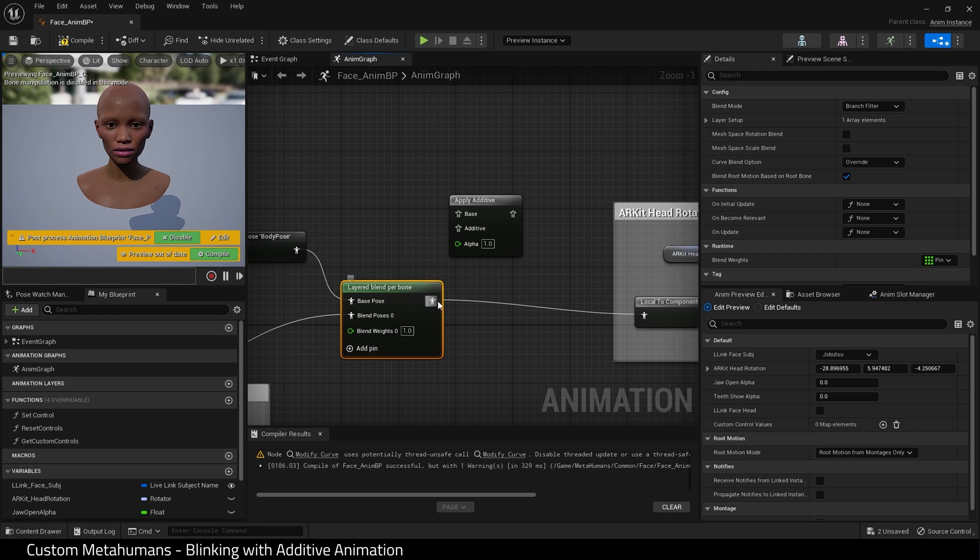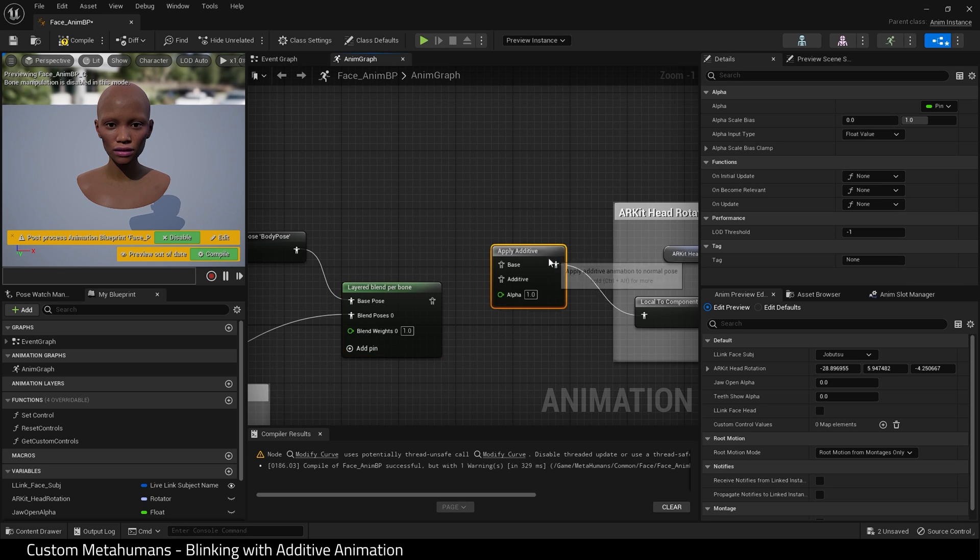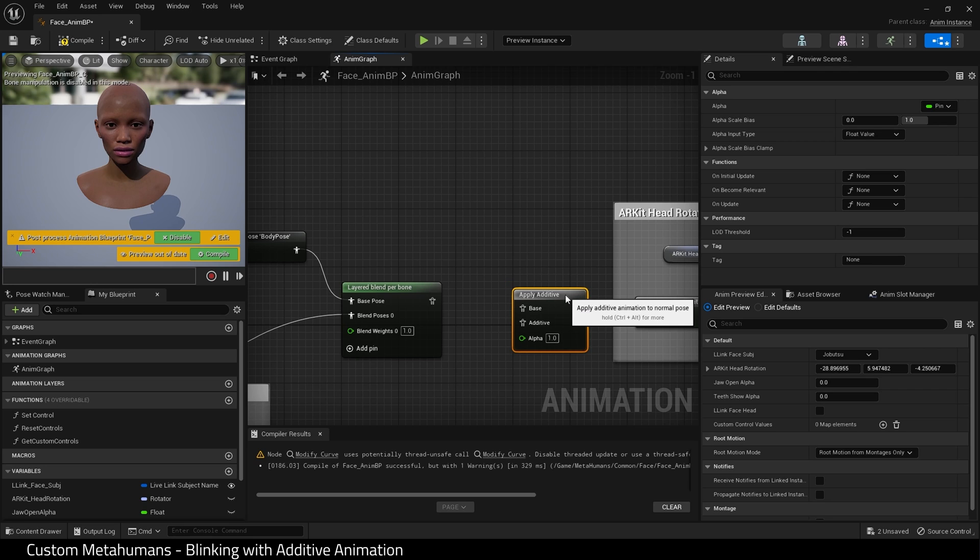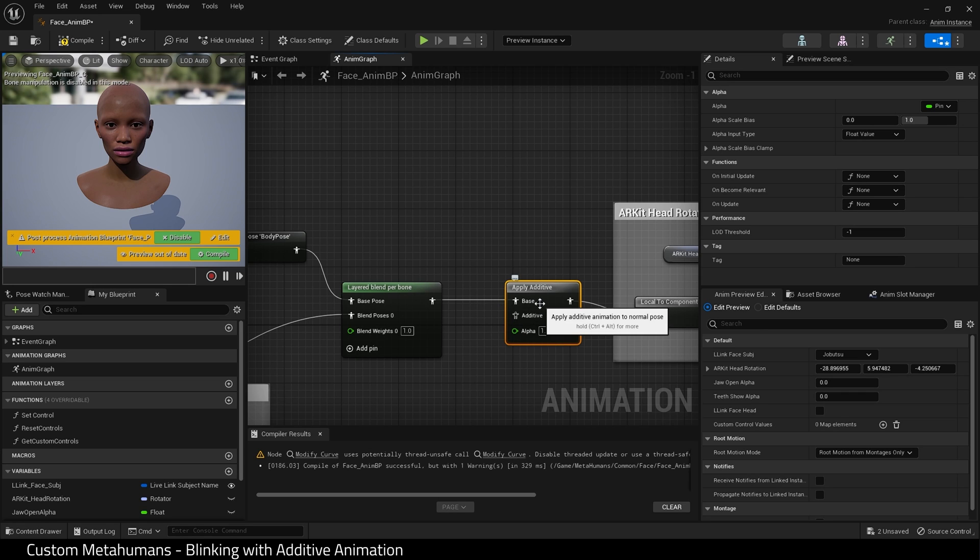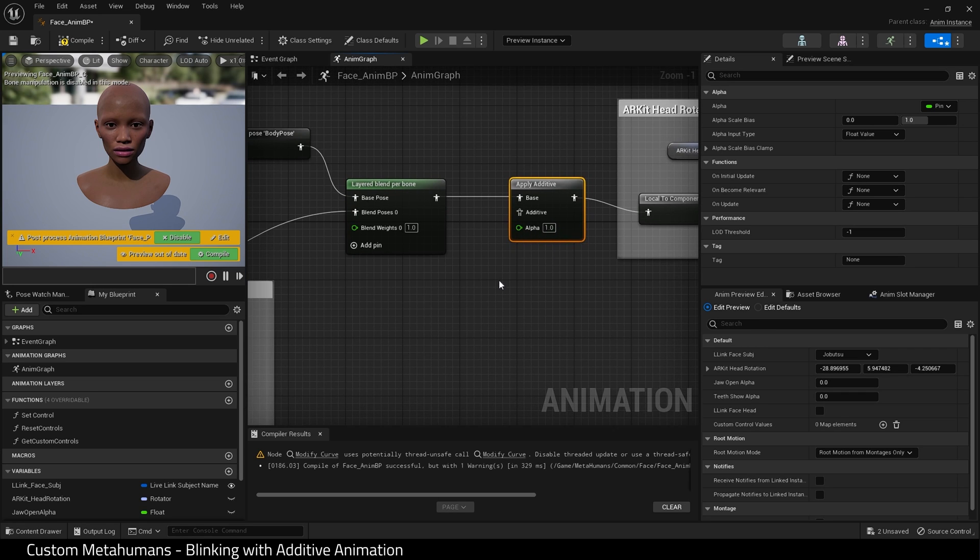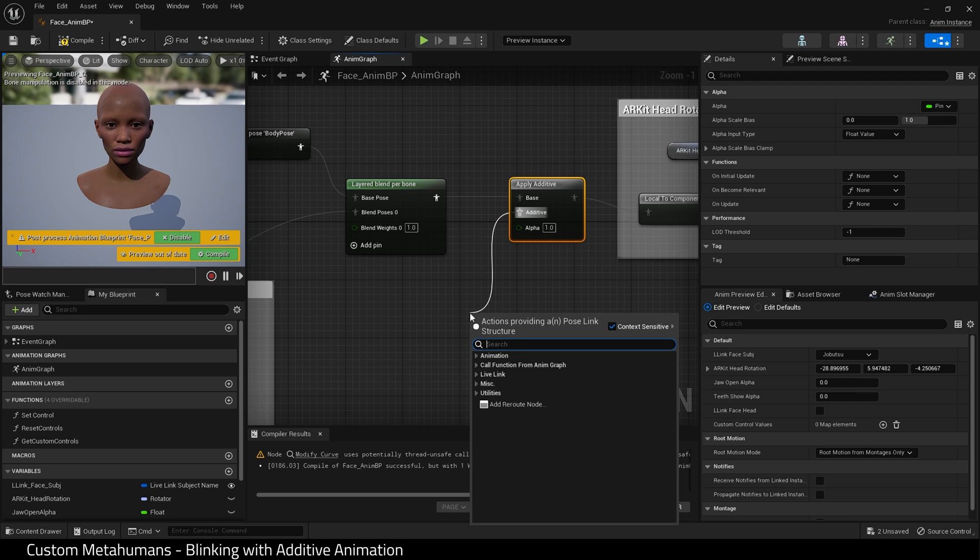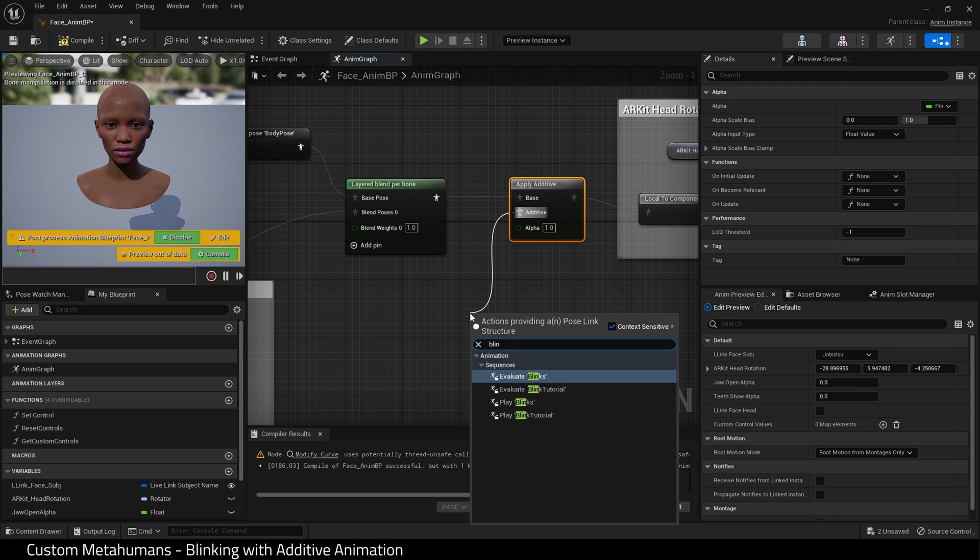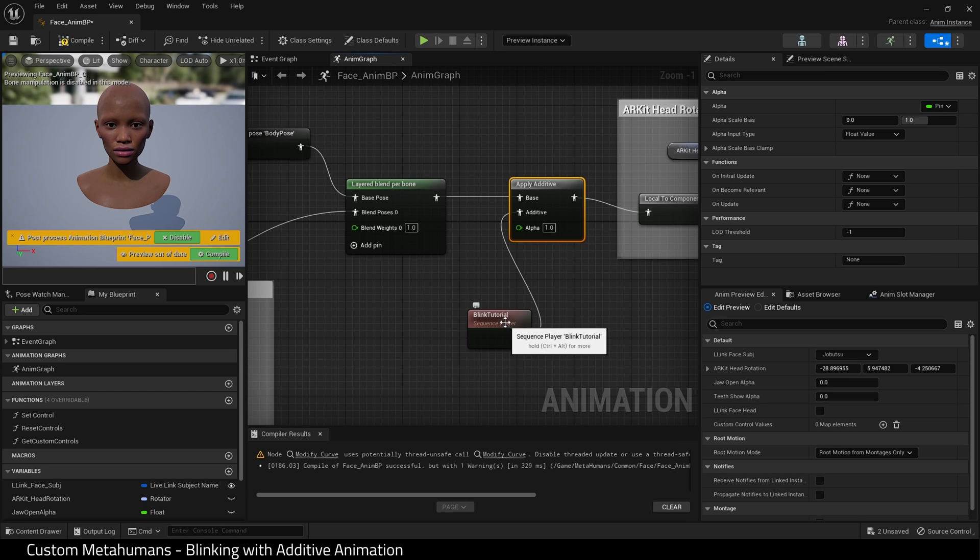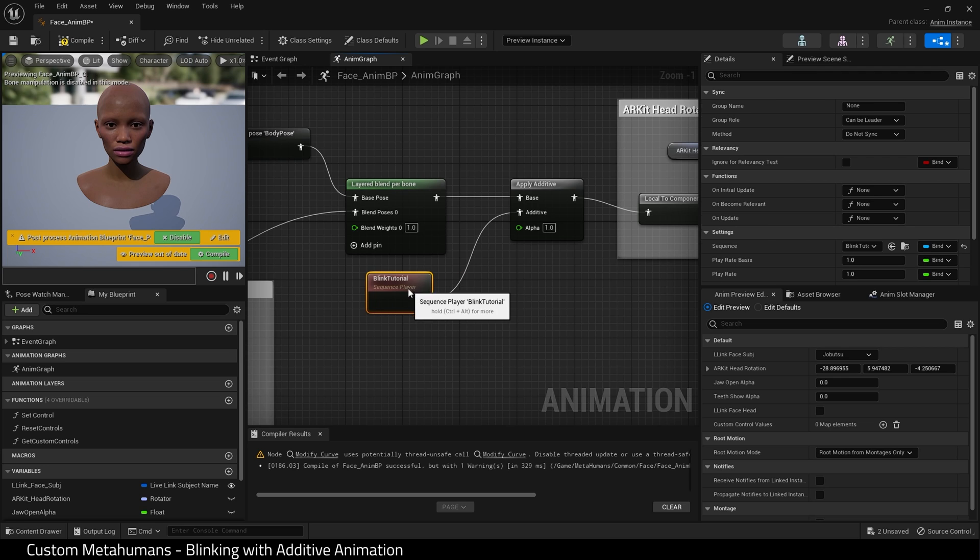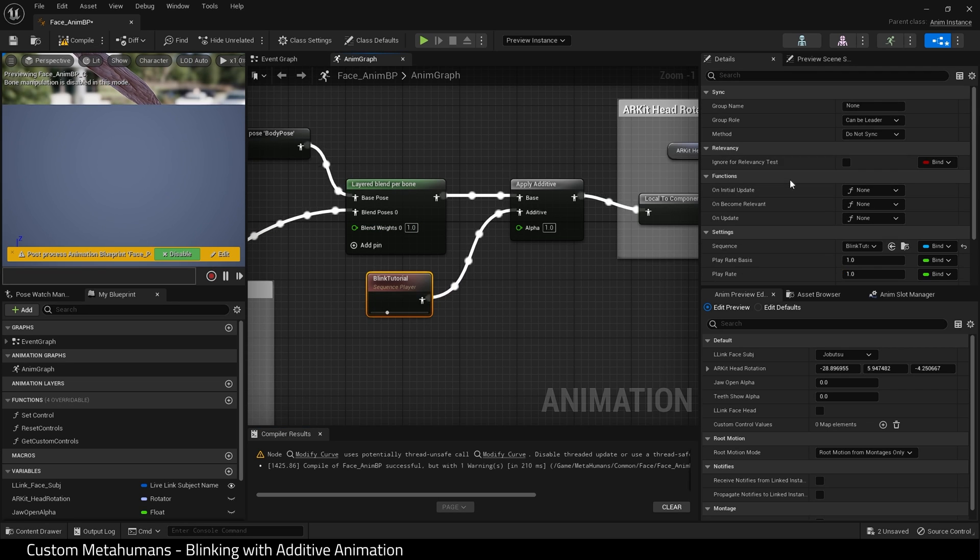And what I'm going to do is hold down control and drag this connection and place it to the output of that new node. And then for base pose I'm going to connect the previous node. And then for additive I'm going to right click or drag off and right click. And I'm going to find blink tutorial. There it is. Play blink tutorial. Let me hit compile. And that's it. That's playing.